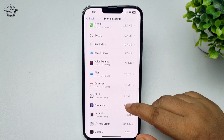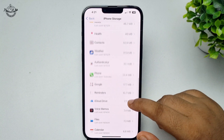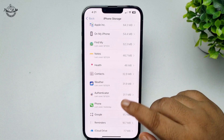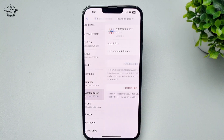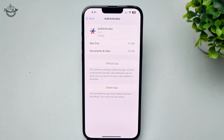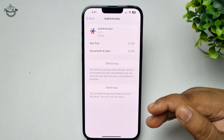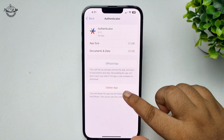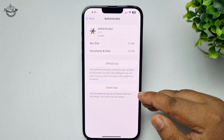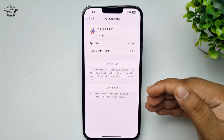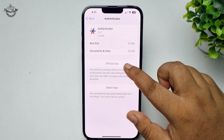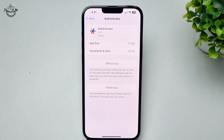Find the hidden app you want to delete. For example, tap on the Authenticator app, then tap Delete App to remove it. If you don't see the Delete App option, tap Offload App — this will deactivate the app on your iPhone.